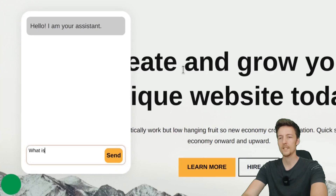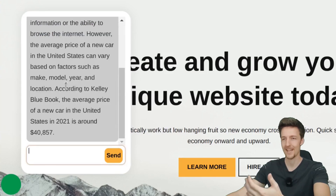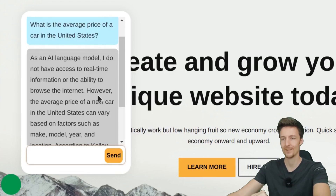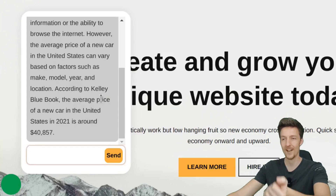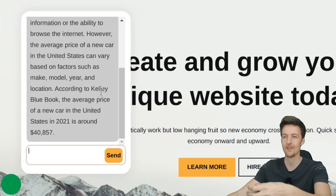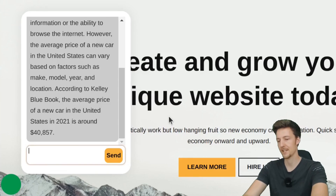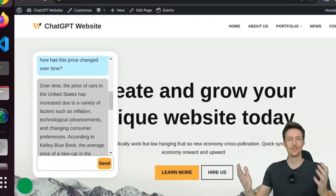I can ask it anything — for example, what is the average price of a car in the United States — and it will give me the answer. As an AI language model, it doesn't have access to real-time information, but it gives a reasonable response. It also remembers the chat history, so I can say something like 'How has this price changed over time?' and it will tell me. So it works great.